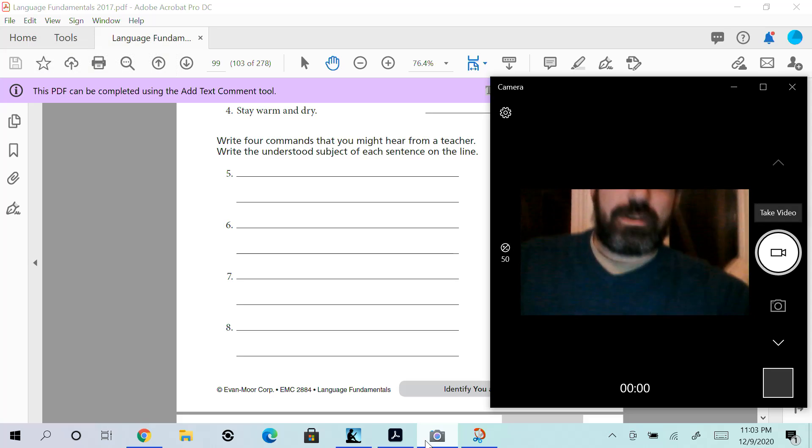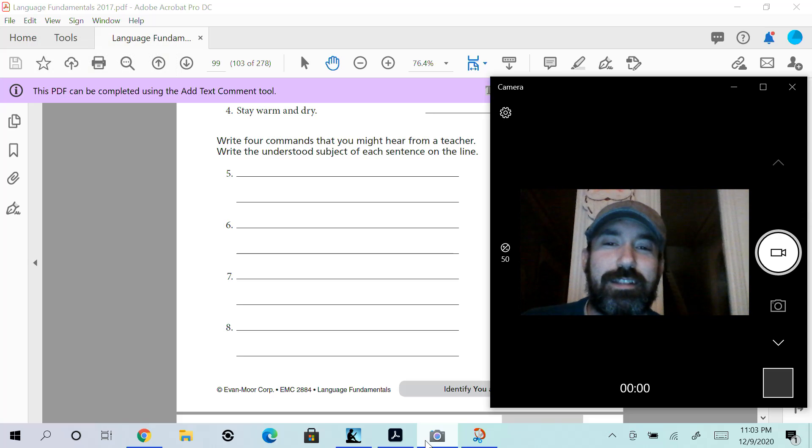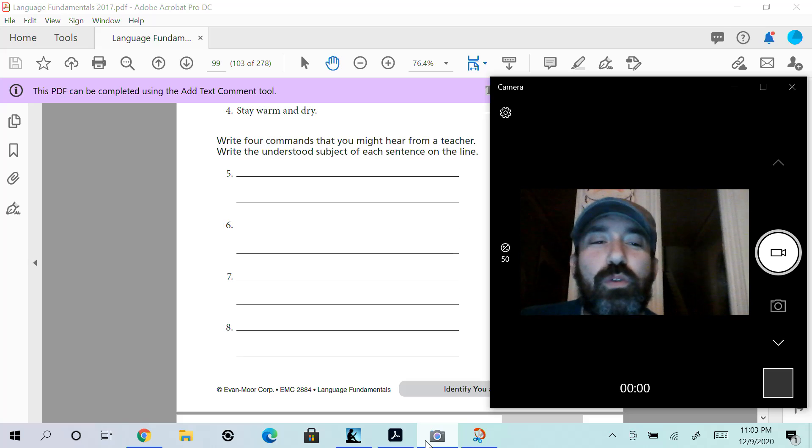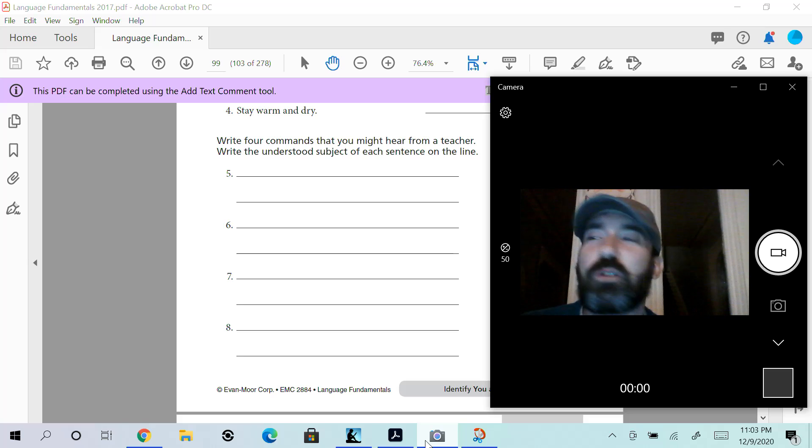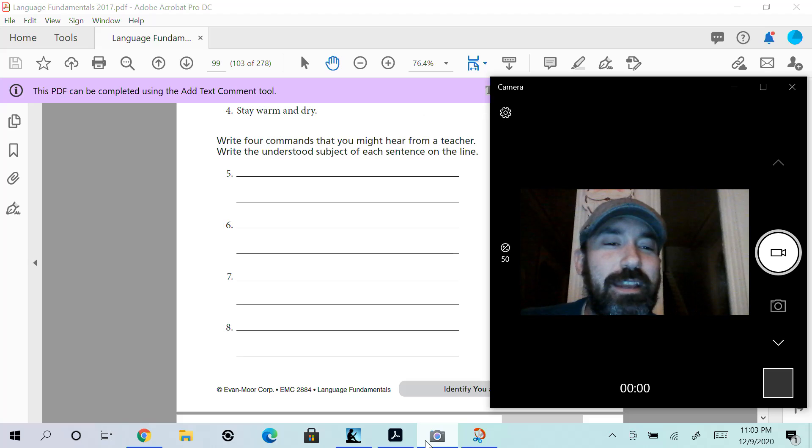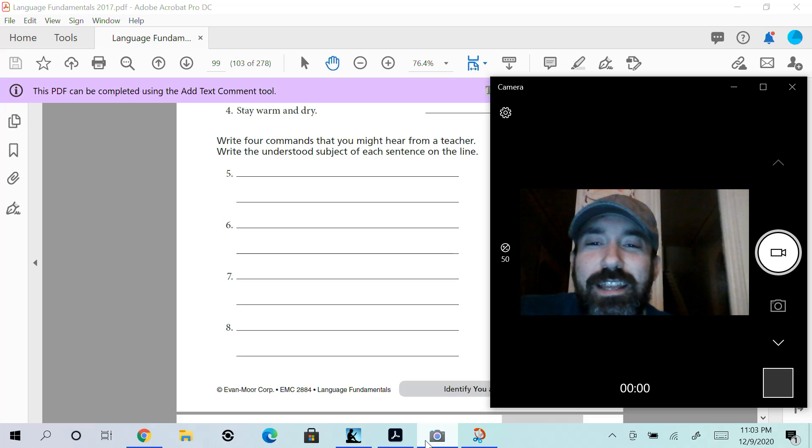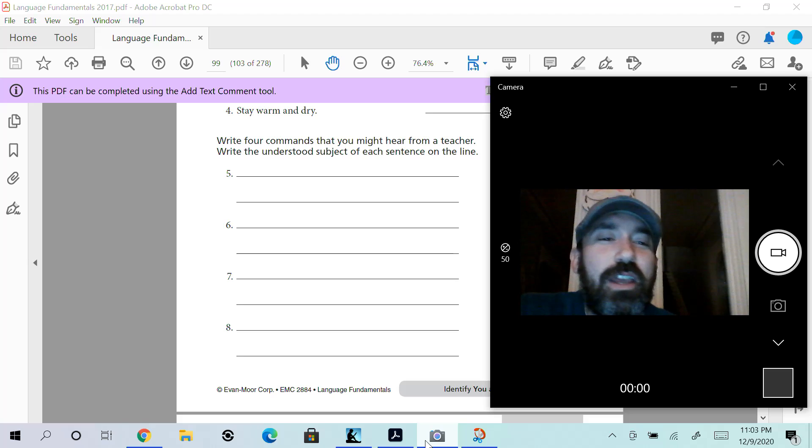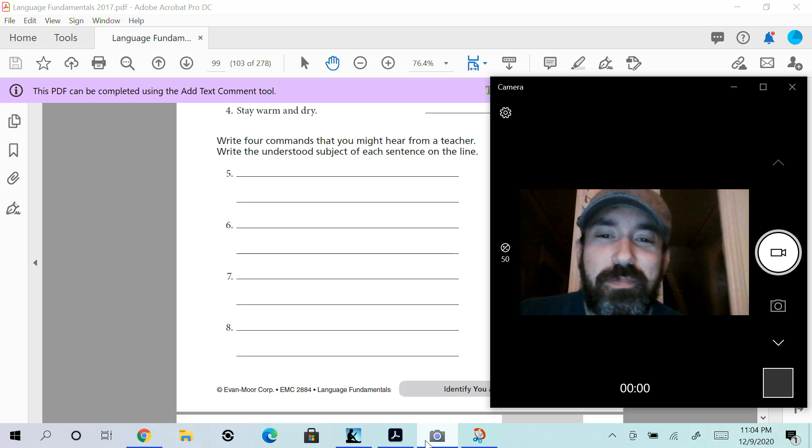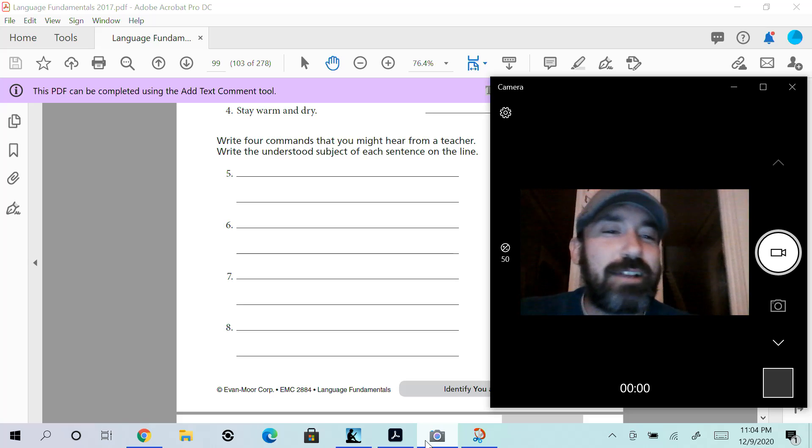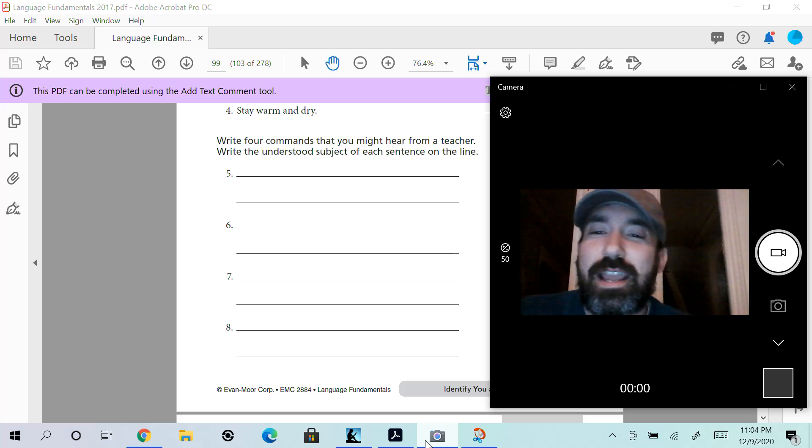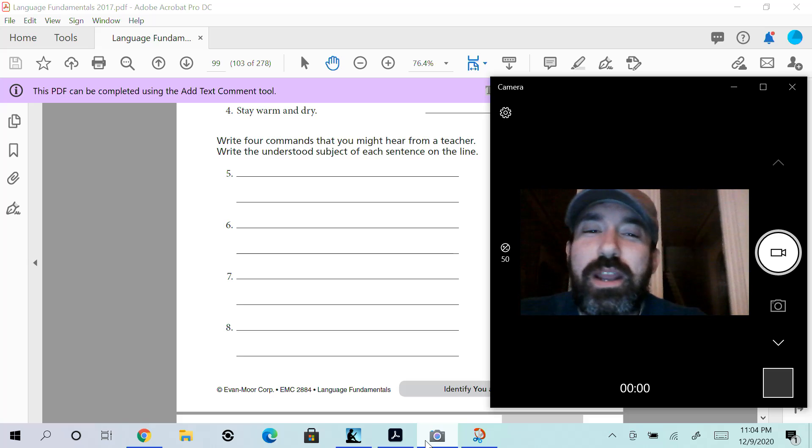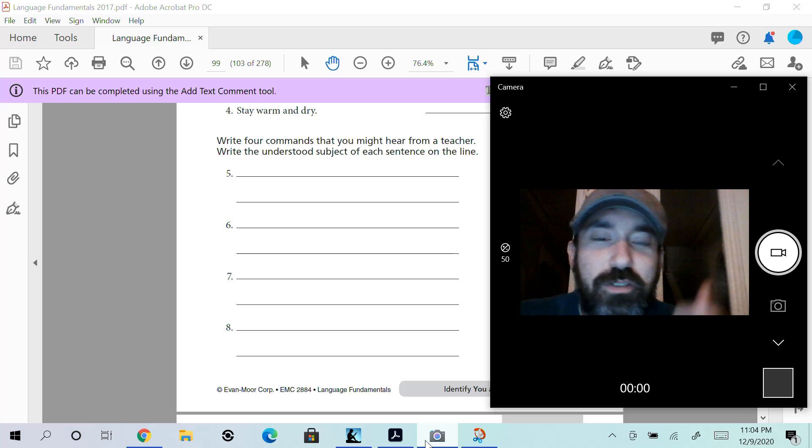I'm going to need you guys to—listen, this is easy money here. Do the work, turn it in, get your points. Everybody's happy. I don't want to call your parents; they're working, you know what I mean? They're trying to get the work done.